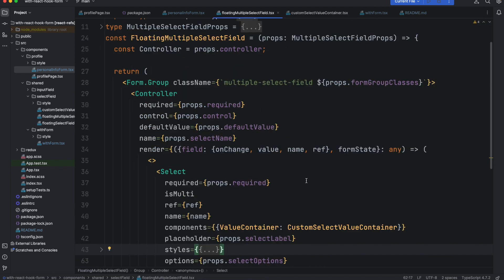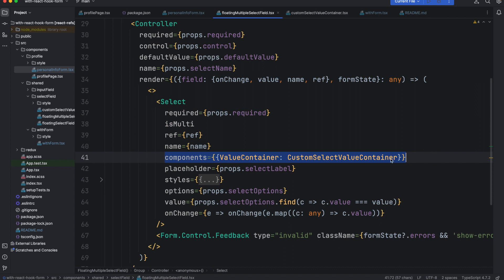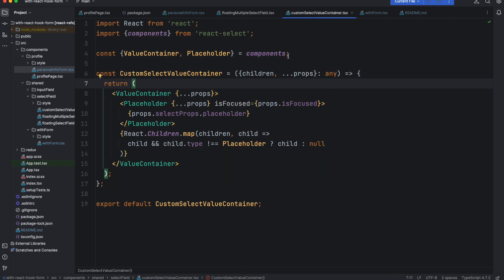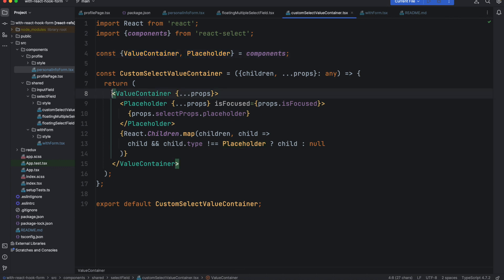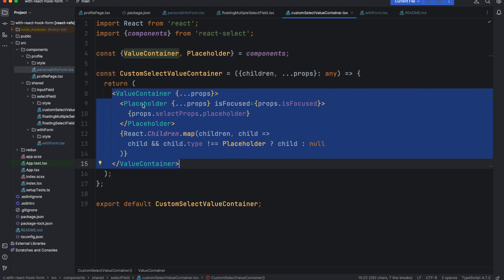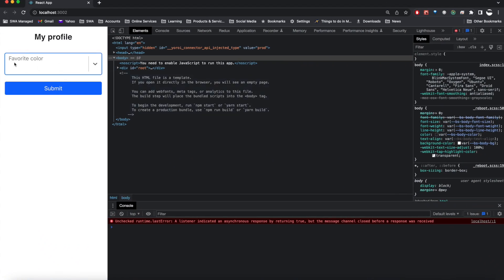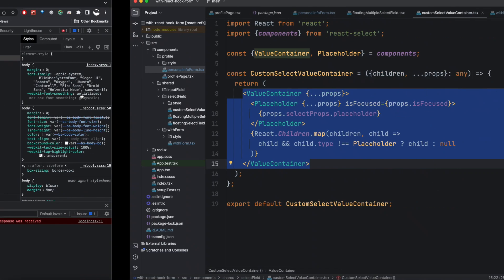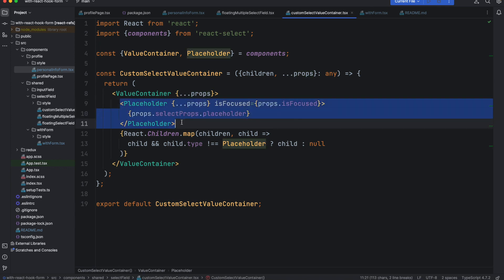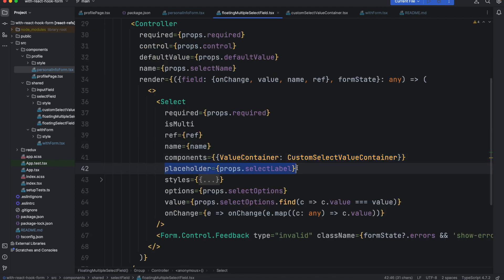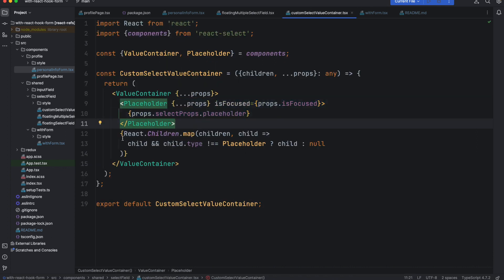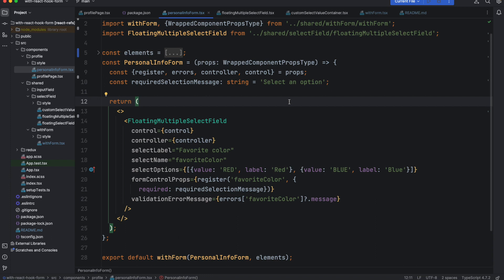The last file to talk about is the custom ValueContainer component. It gets the components from React Select, and components has two props: ValueContainer and Placeholder. I create the ValueContainer — it's the part where all selected values appear — and the Placeholder is the custom placeholder we passed in. We also pass the children, which are basically the pills, and map all of them inside this container.